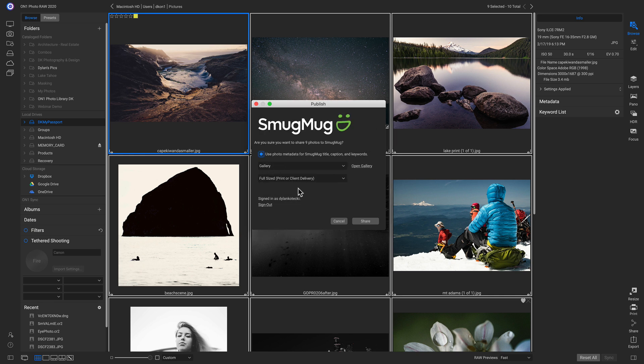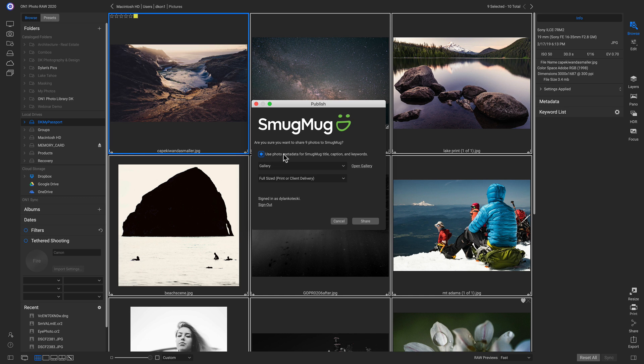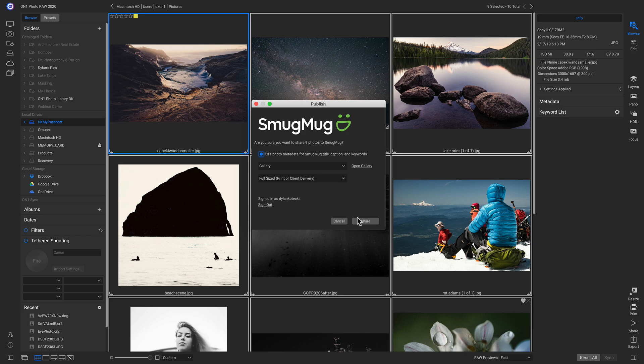I can even modify the size of the photos to make them larger or smaller. I tend to keep Use Photo Metadata for SmugMug Title, Caption, and Keywords on, but you can turn it off if you don't want these titles used in SmugMug. Now I can just head over and click Share.